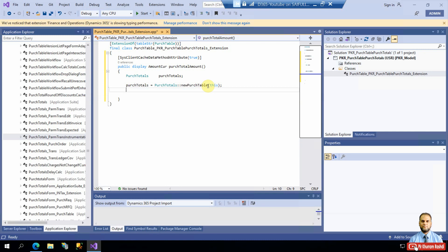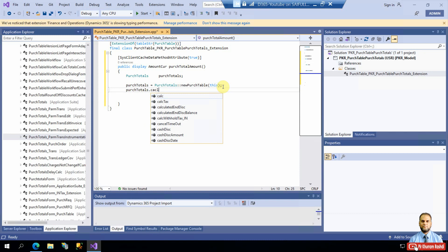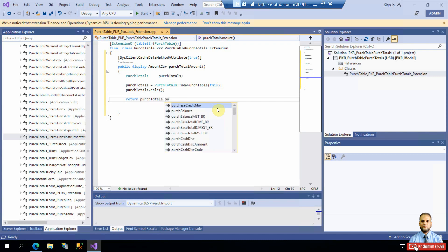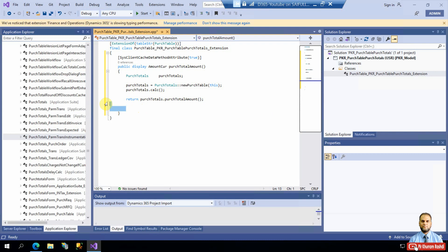The 'this' keyword refers to the current instance of PurchTable and is passed to create a new instance of PurchTotals. The next step is to call the calc() method on that instance, which calculates all the totals. Once calculated, we return purchTotals.purchTotalAmount(), which returns the total amount. This is the complete minimal implementation of the display method.